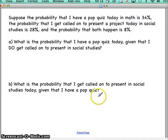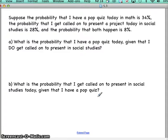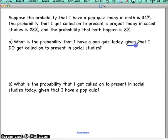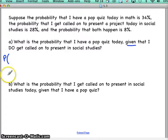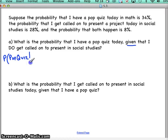Last example: suppose the probability that I have a pop quiz today in math is 34 percent, the probability that I get called on to present a project today in social studies is 28 percent, and the probability that both happen is 8 percent. What is the probability that I have a pop quiz today, given that I do get called on to present in social studies? I see the word 'given,' which means this is a conditional probability — I'm looking for the probability of a pop quiz given that I got called on to present in social studies.